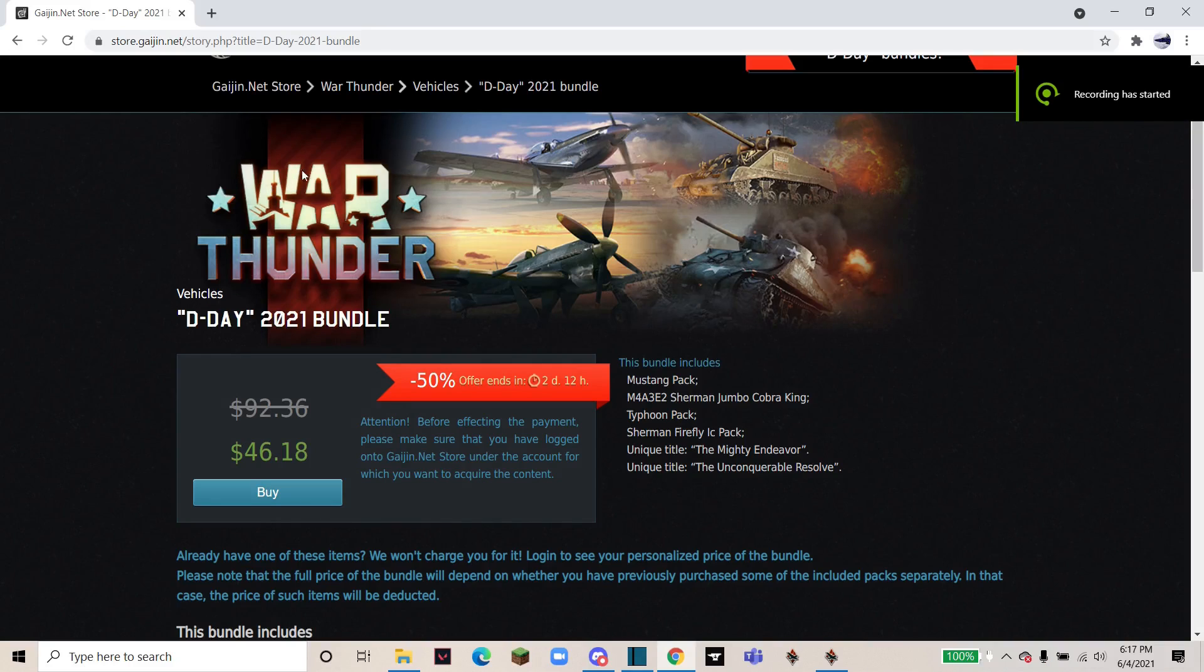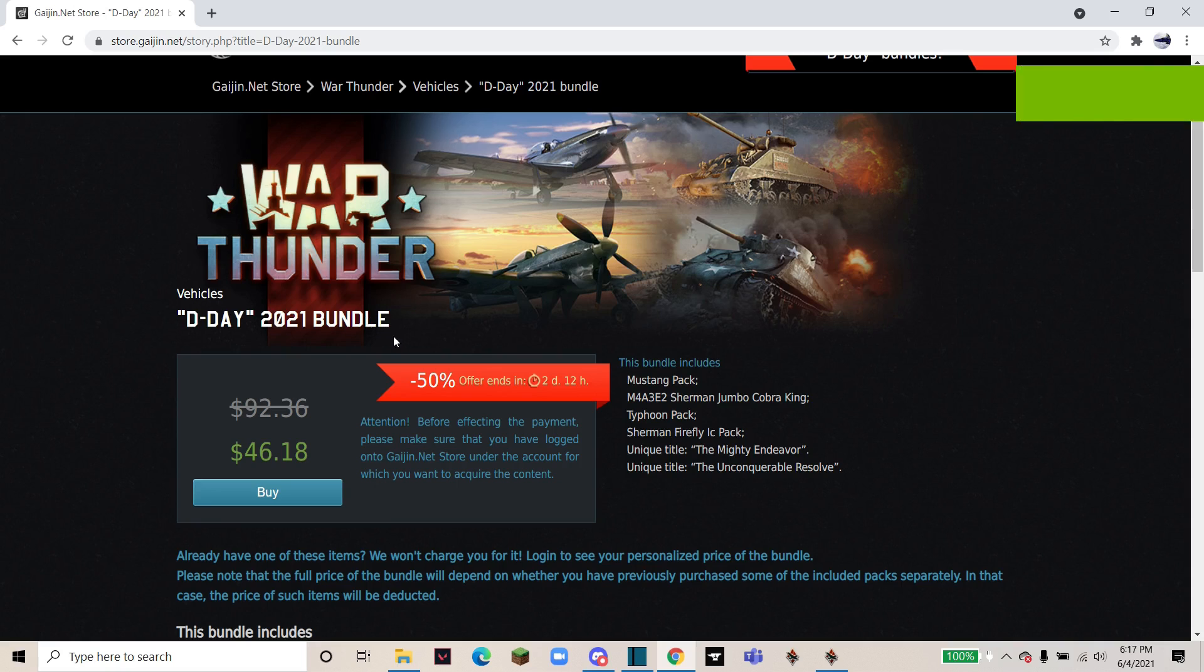Hi guys and welcome back to another video. Today's video will be on the D-Day bundles that are currently for sale.